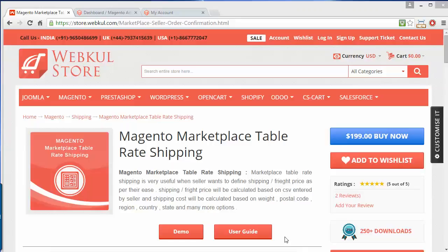Shipping price can be uploaded easily by uploading a CSV file, and the shipping price will be calculated as per that CSV only. Shipping cost will be based on weight, postal code, region, country, and many more options included in the CSV.